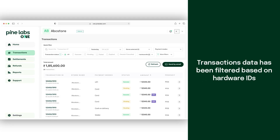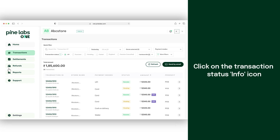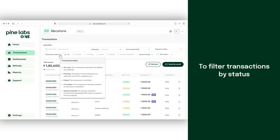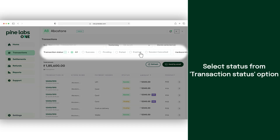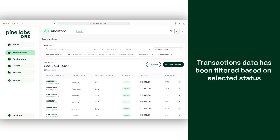You will see that the transaction data has been filtered based on selected hardware IDs. To understand the meaning of a transaction status, click on the transaction status info icon. Further, to filter your transaction data by status, select your desired status from the transaction status option. You will see that the transaction data has been filtered based on selected status.